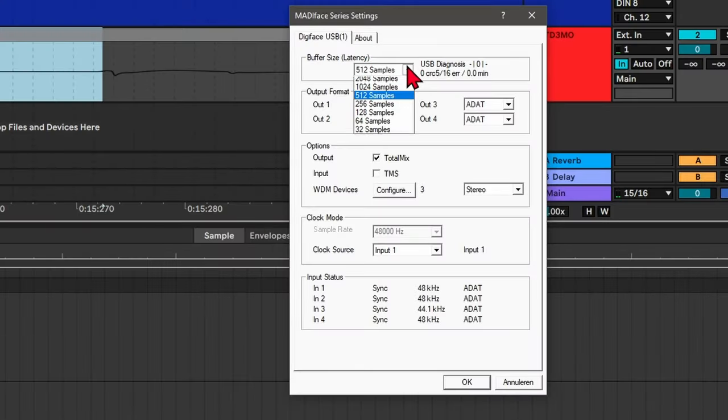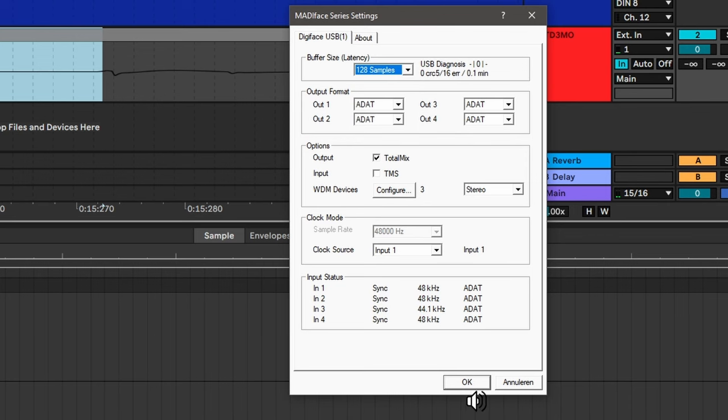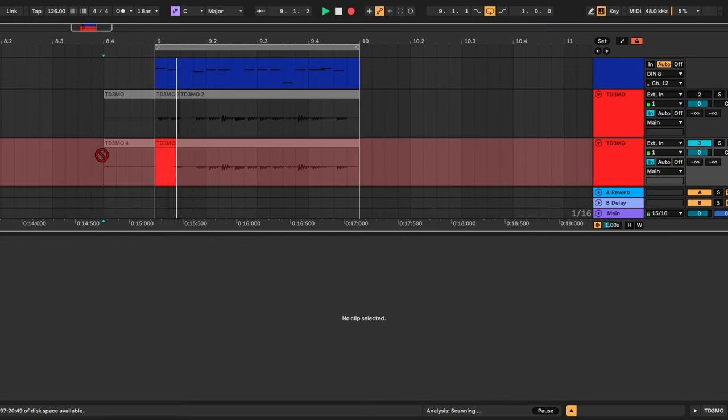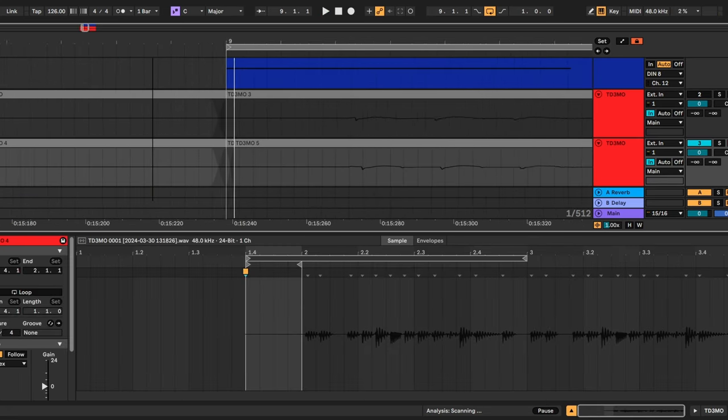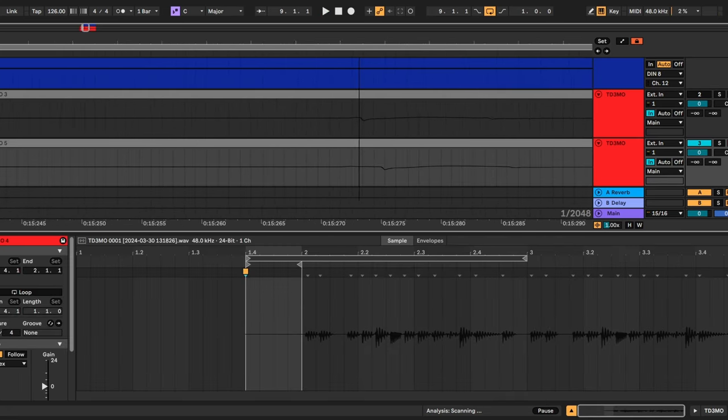Of course, I'm using a large buffer size right now. If I decrease the buffer size, as you can see, the buffer doesn't really affect the latency.